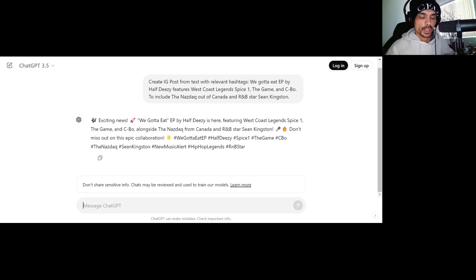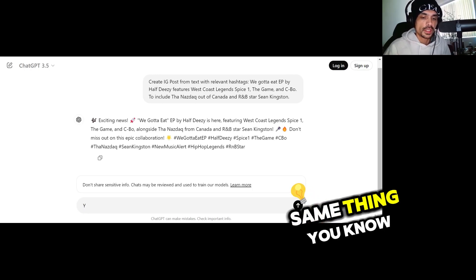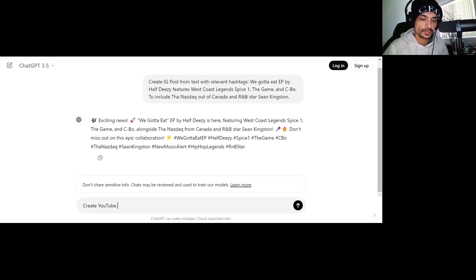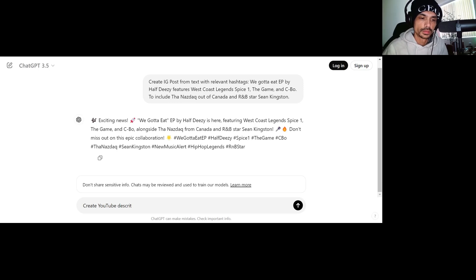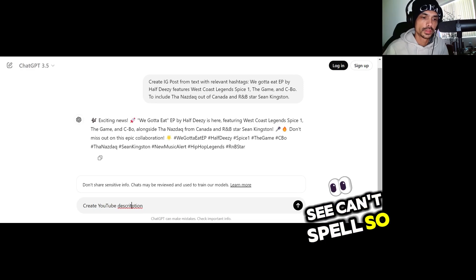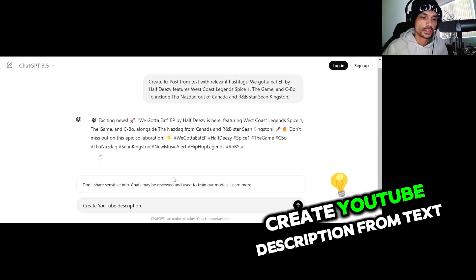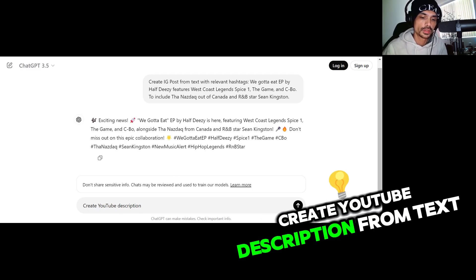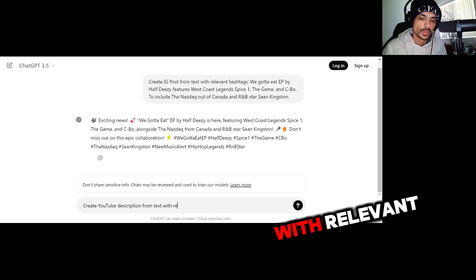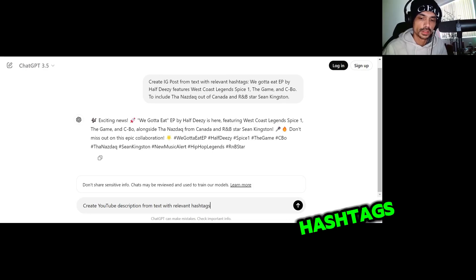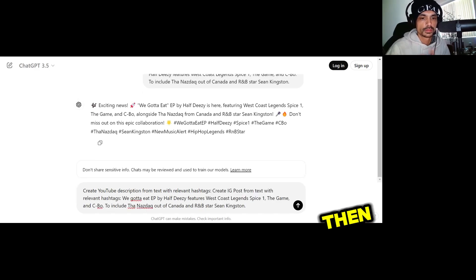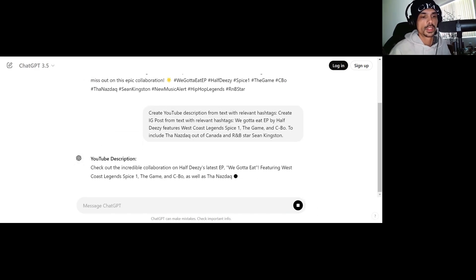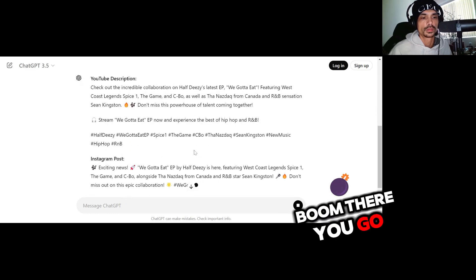Now YouTube, you'll do the same thing, you know. Create YouTube description from text with relevant hashtags, and then enter.